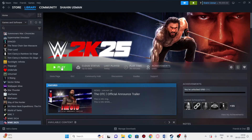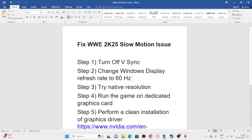Hello everyone, welcome back to another video on GetDroid Tips. In this video I would like to talk about how to fix the WWE 2K25 slow motion issue, which is happening for many users right now, and how we can fix this. So let's dive into the workaround.